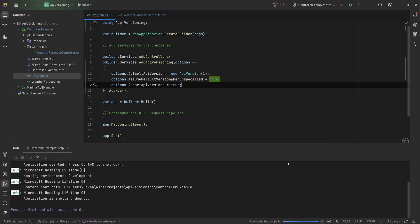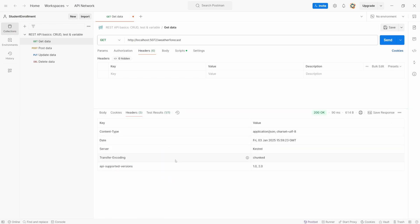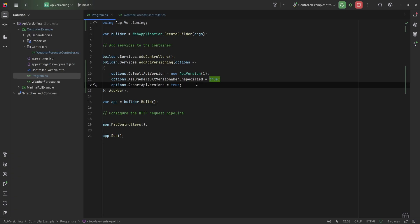For the header responses we can configure those by setting options.ReportApiVersions to true. Now when we start the API and make a request, in the headers we'll see that the API supported versions are version 1 and version 2. This package allows us to use multiple versioning strategies: query string parameters, media type headers, custom headers, and HTTP route parameters.